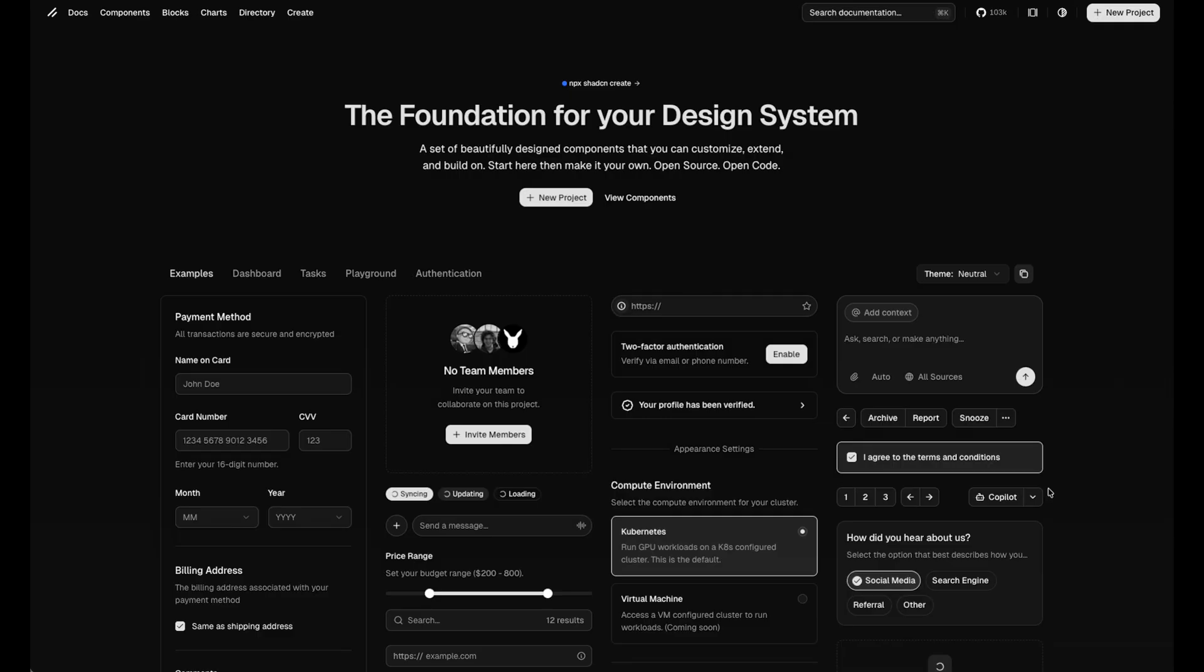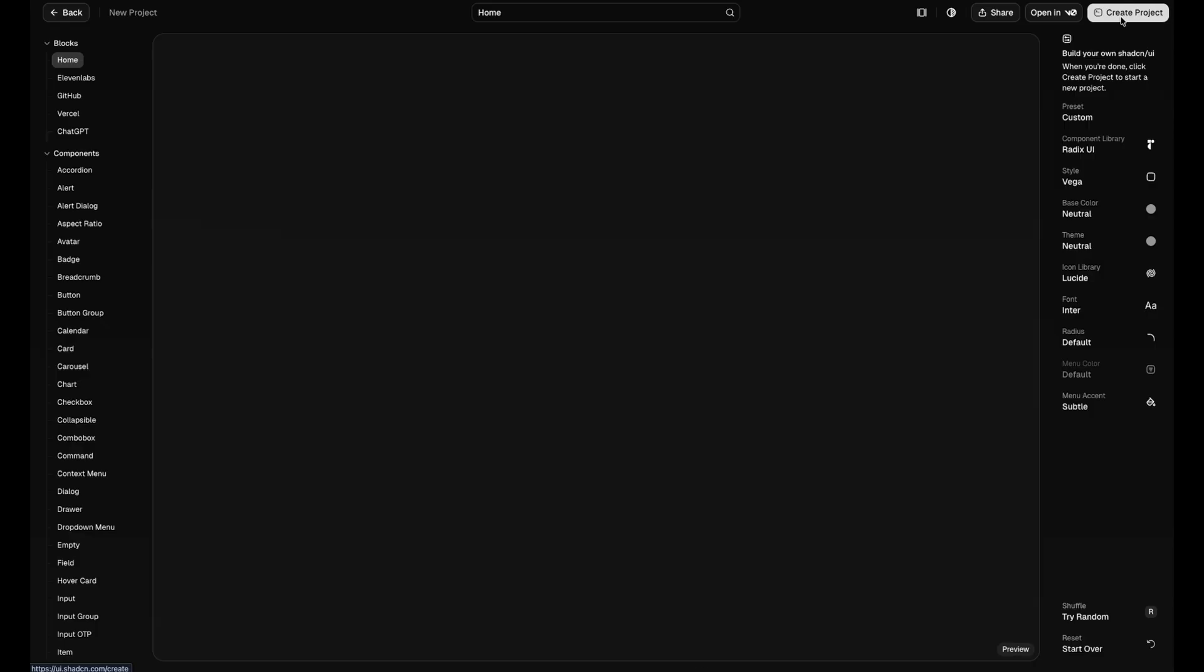On the ShadCN website, there's now a create project option, and this is where the new stuff is. Over on the right, you've got all your customization settings, and you can adjust them and preview updates in real time to dial in exactly how you want it to look before you write any code. So let's go through a few of the key options.